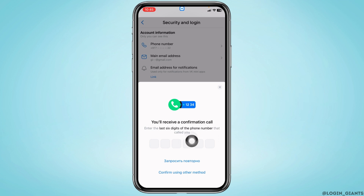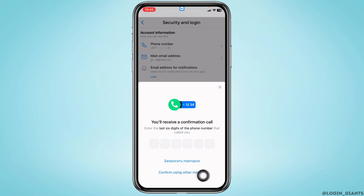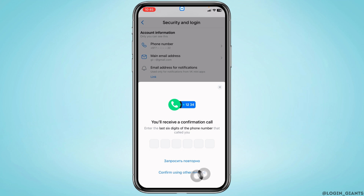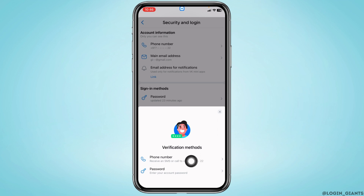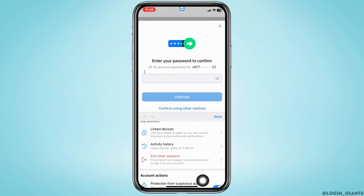You will be receiving a confirmation call on the phone number that is linked with your Wiki account. You have to enter the last six digits of the phone number that called you. Alternatively, you can tap on another option to get two verification methods: phone number and password. You can choose either — here I'm going to choose 'Password'.